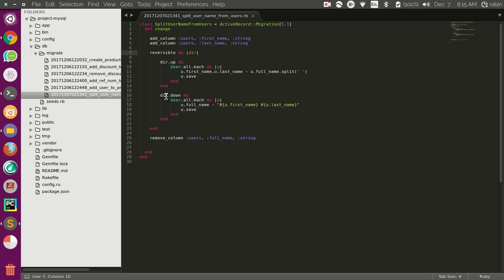Since we have a block of code here, it also takes a block variable — this `dir` is the block variable. This block variable has two methods: up and down. We are going to use up and down to indicate what code we need when migrating forward and what code we need when migrating downwards.